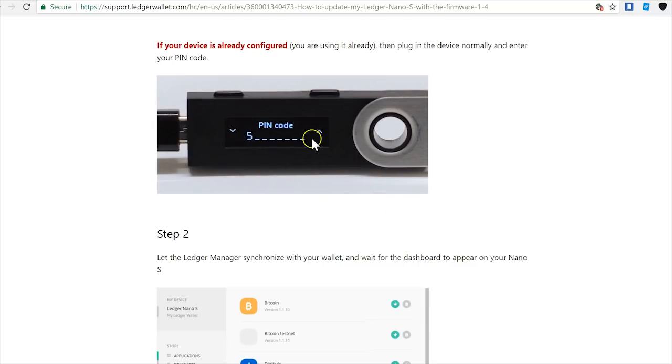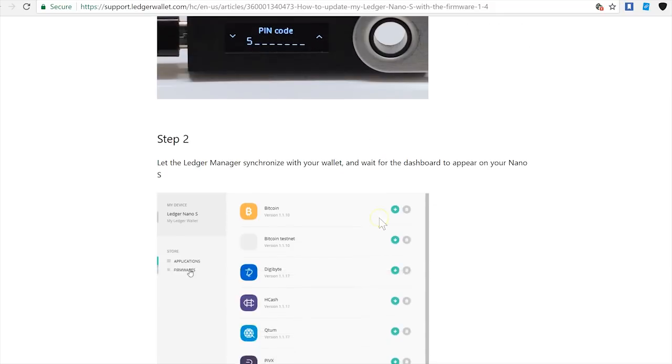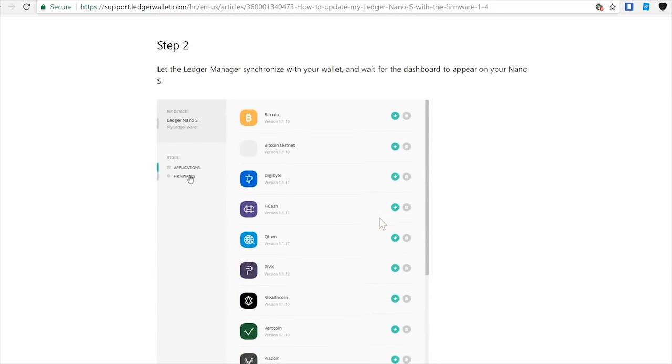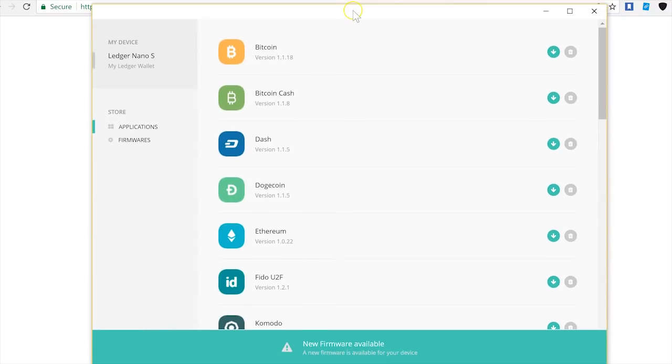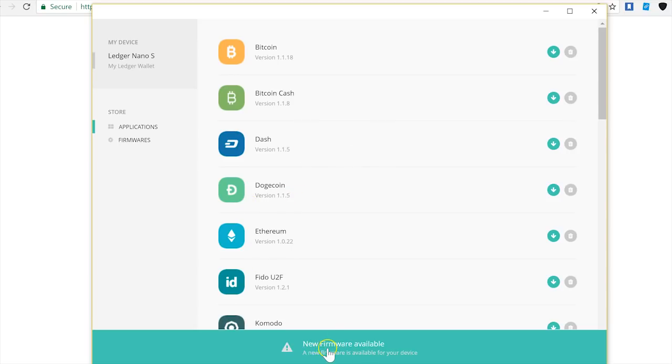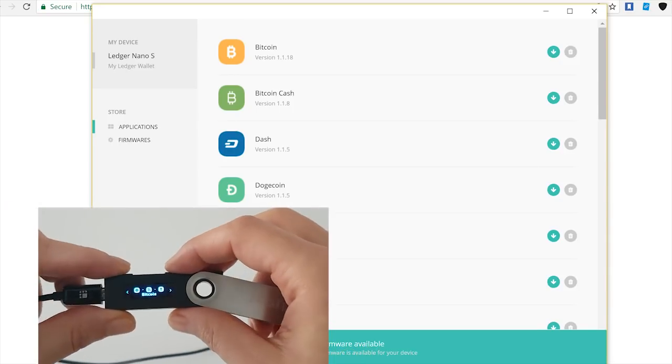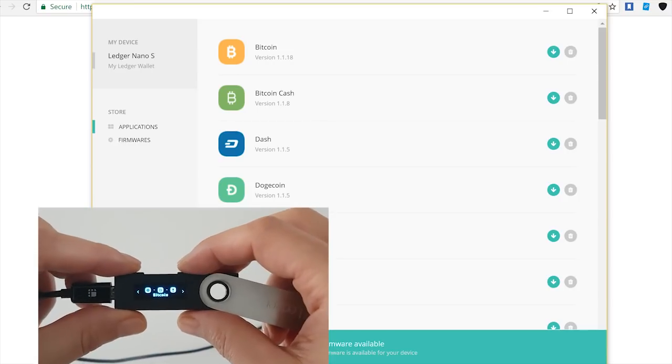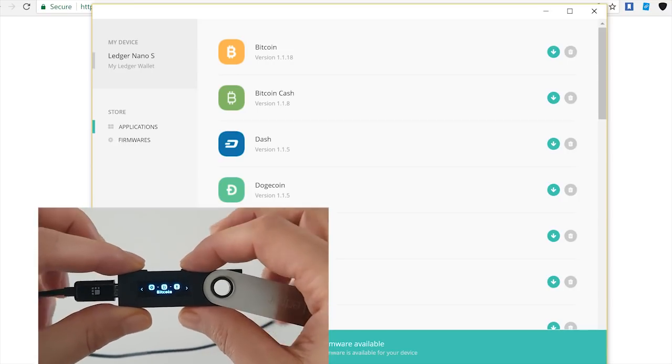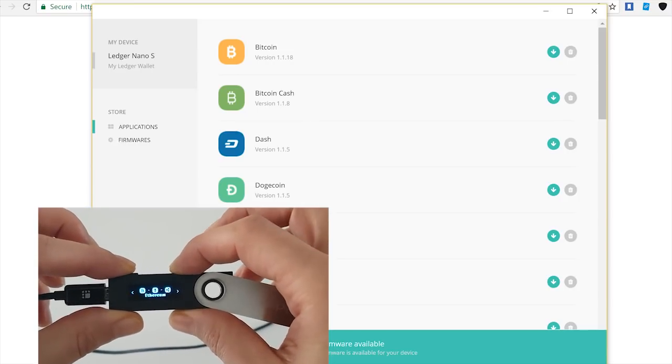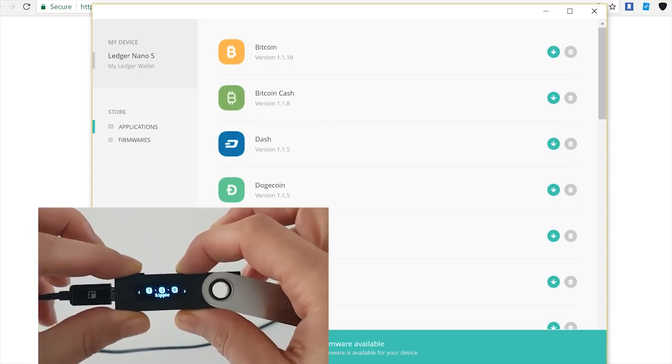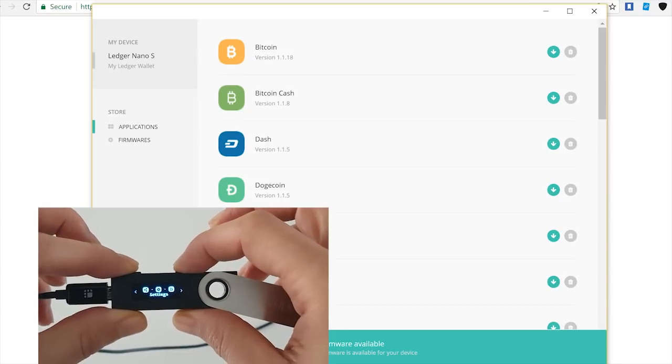What you need to do is you will start your device, enter your PIN code, and then you will open the Ledger Manager app. This is the application that you're using to install different applications on your device or to do any changes. And as you can see here, there is also the message that there is a new firmware available and it's urging you to install it. Okay, so let me get started. In my device, I'm going to go to settings.